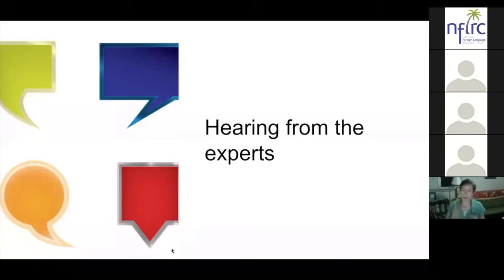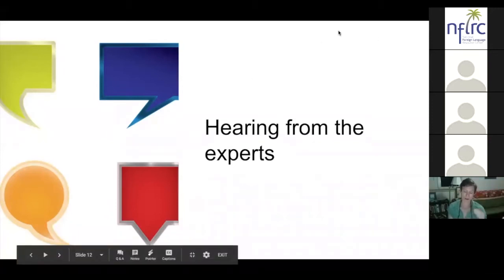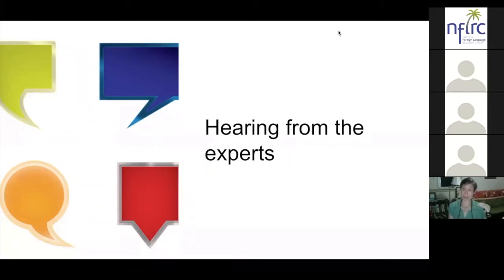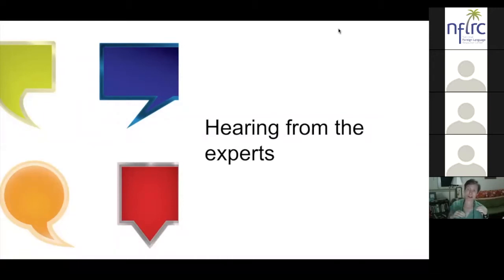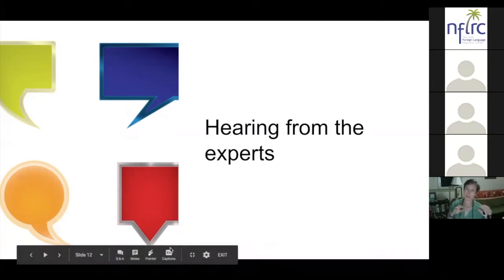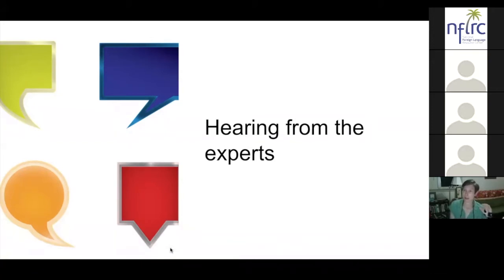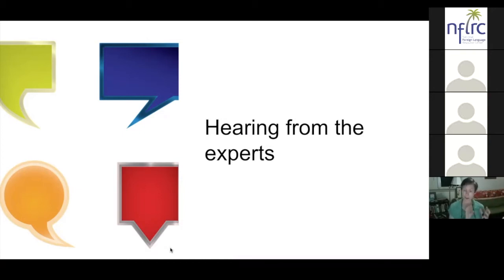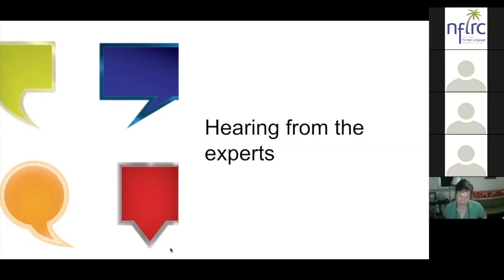I want to tie this to what Laura was saying about how younger peers — not adults — are motivating. I found that my college students really loved working with middle school students and were highly motivated. The students who worked with their Chinese peers on campus, however, approached it more like a regular academic exercise — I think they felt the stakes were higher, much like how some students feel more nervous when parents are present. That's something I'll try to reinforce when I teach it again.